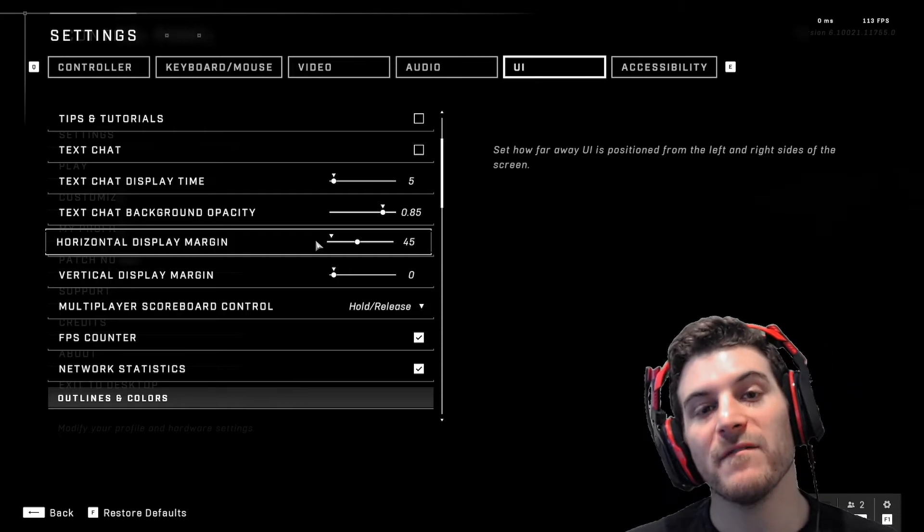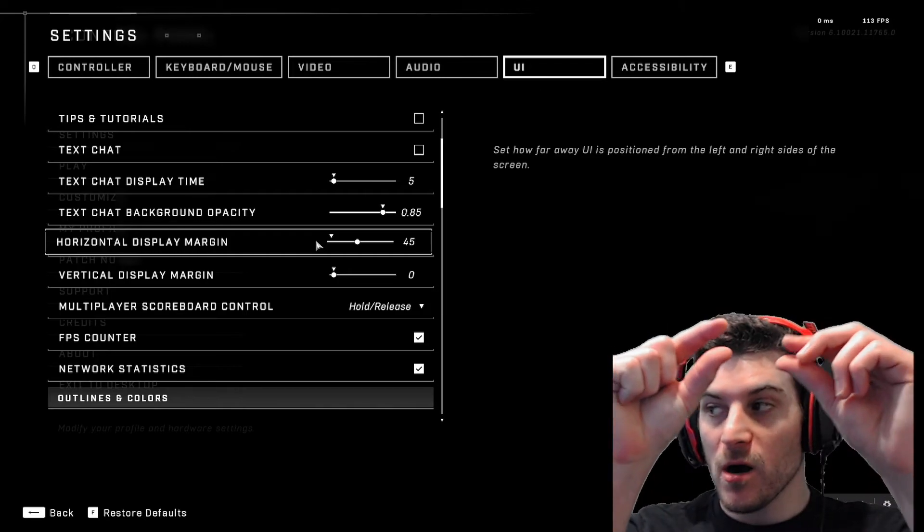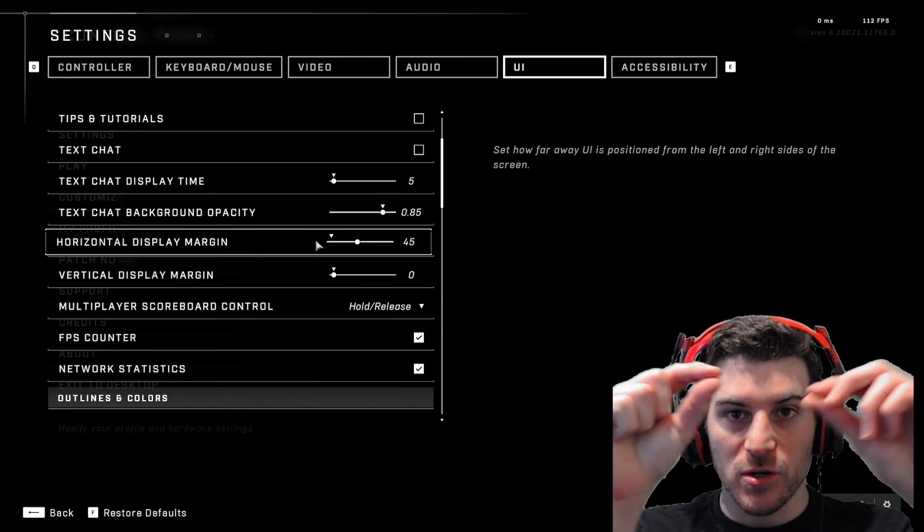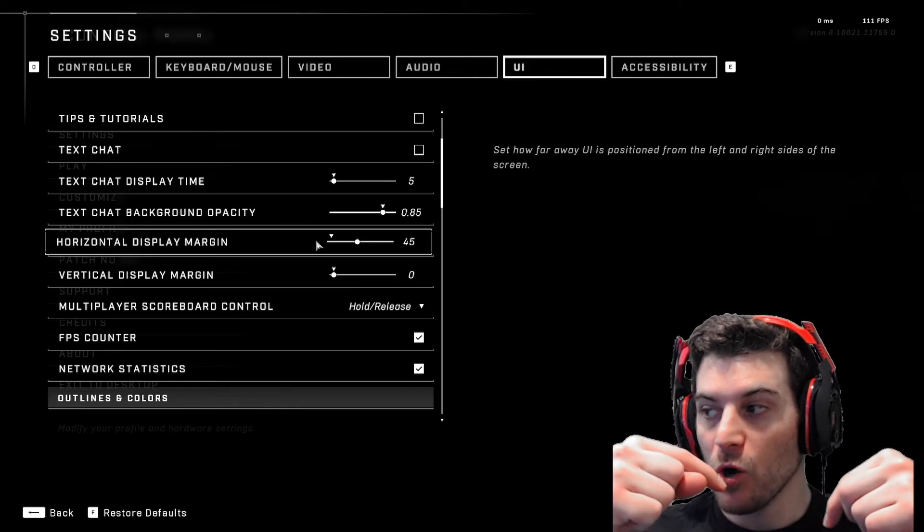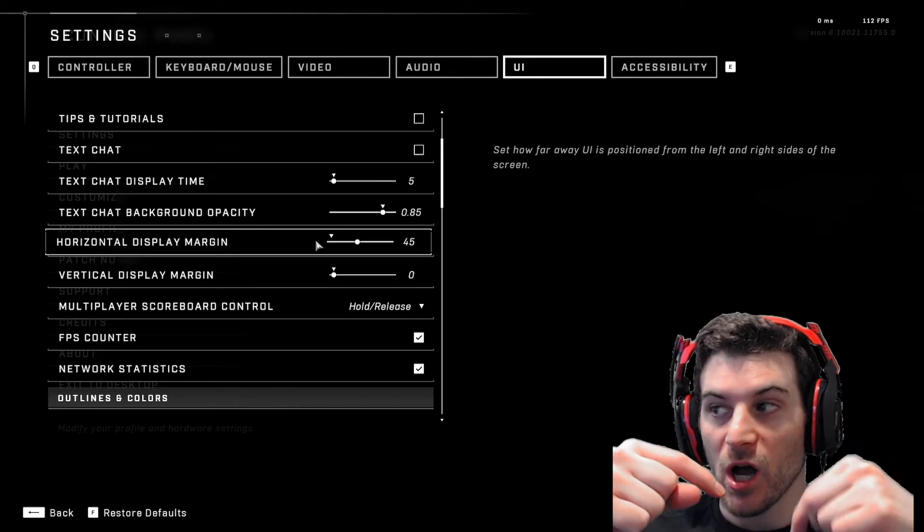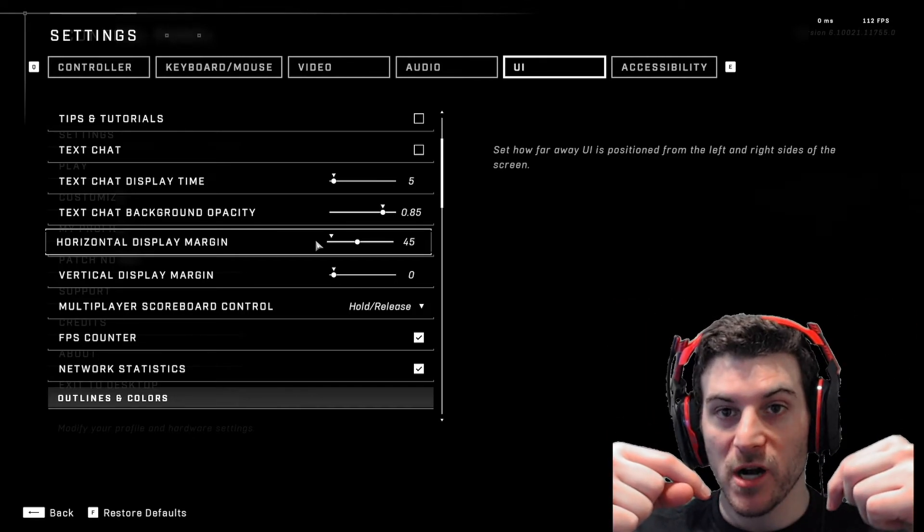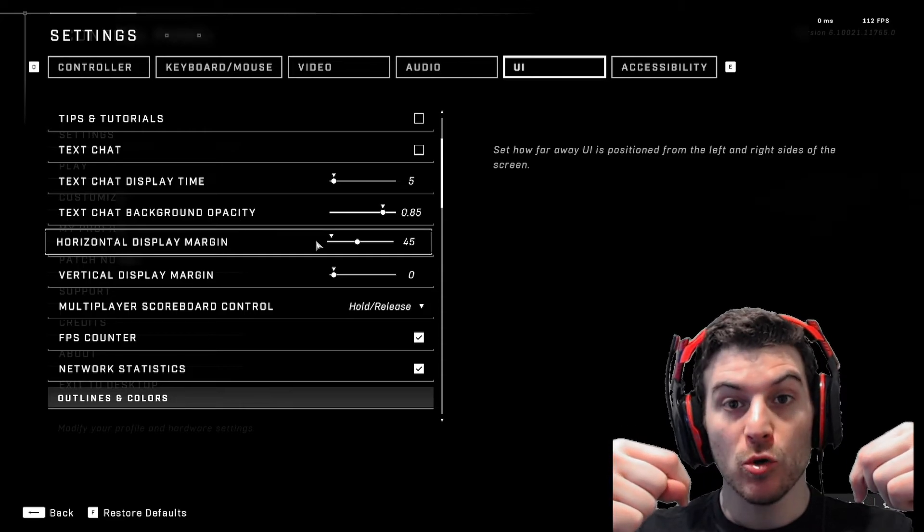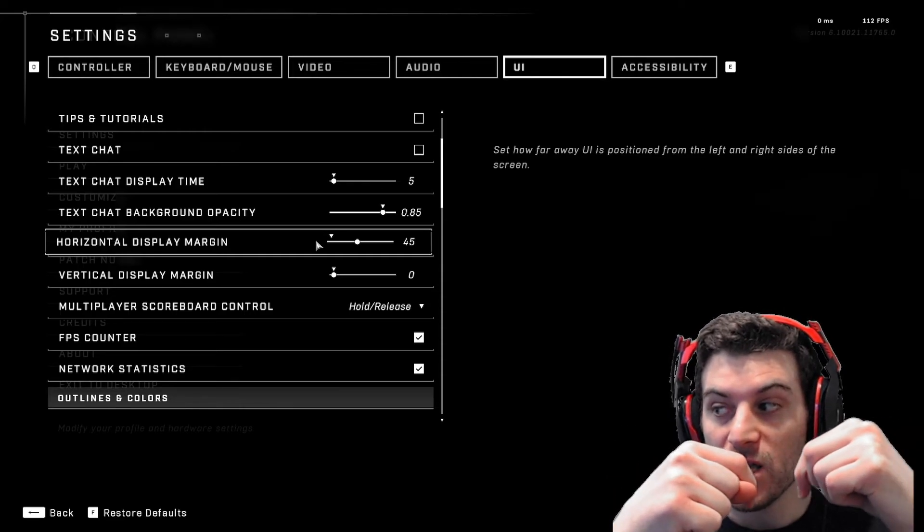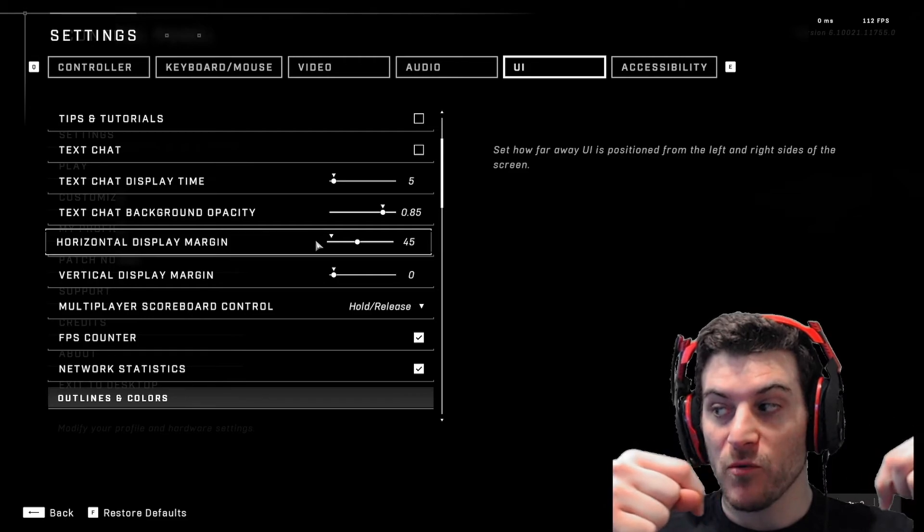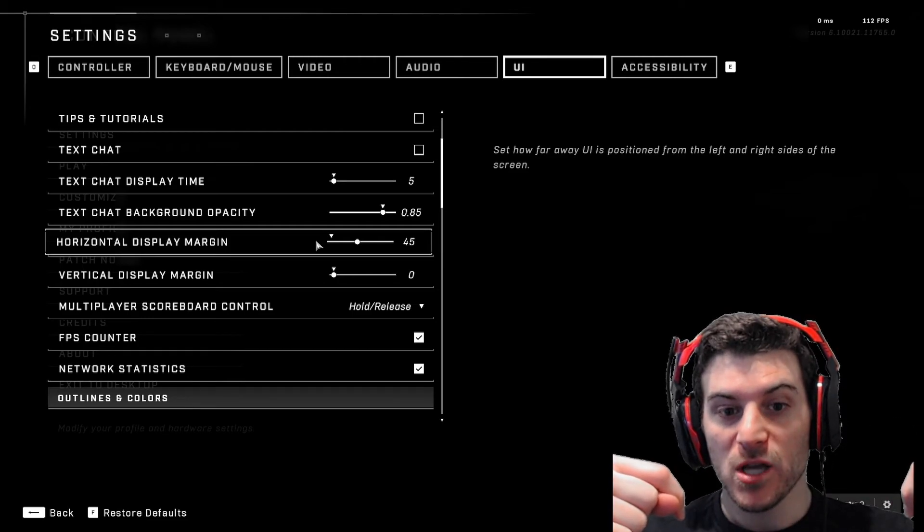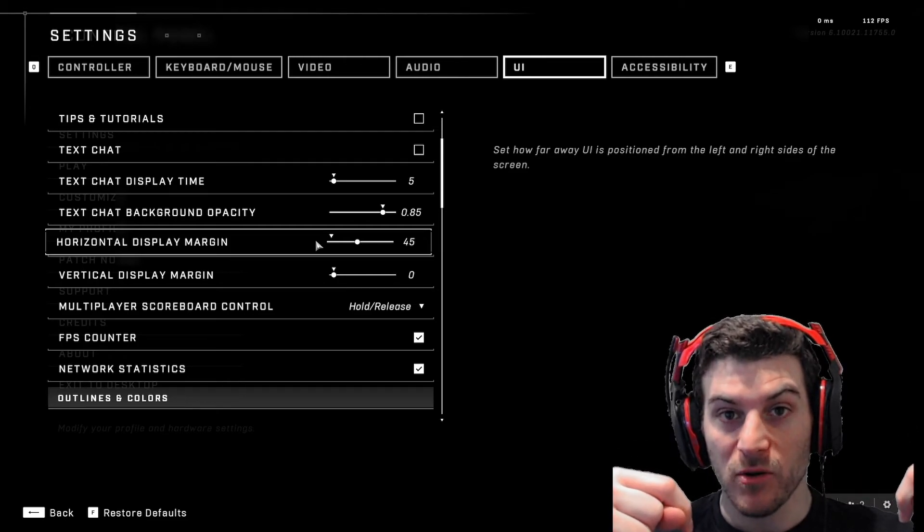So you have on top, you have your little bar for your health and your shield. And then below, you have your guns, your gun and ammo. And then you have your mini map. How close it is to the center of the screen. So you can put it really close to the screen or you can put it really far away. So on default, it's really far away.